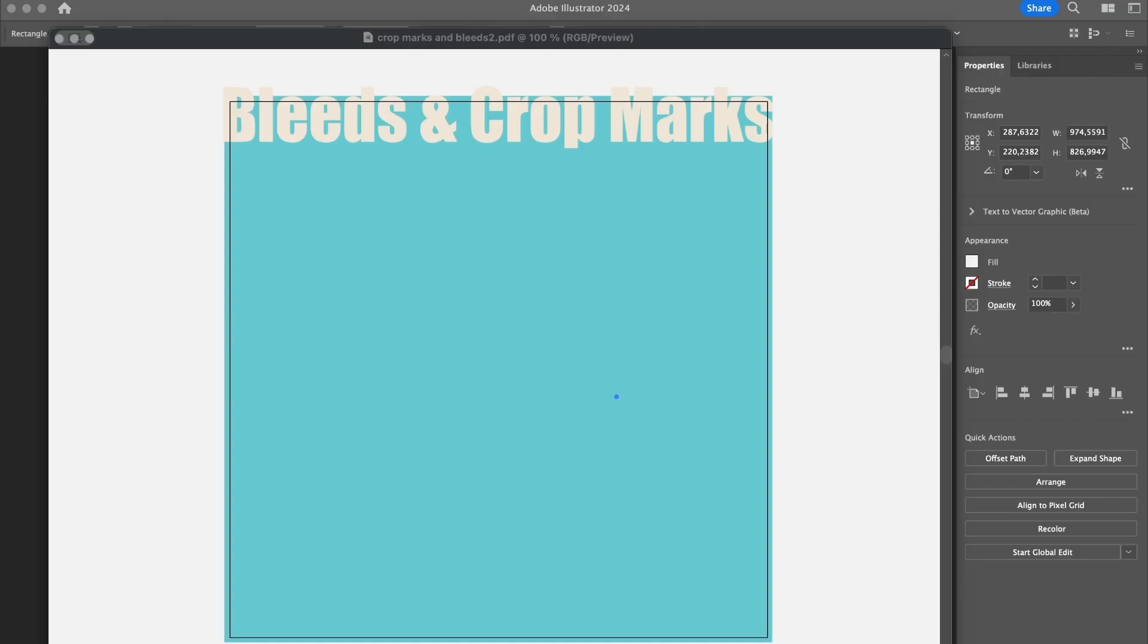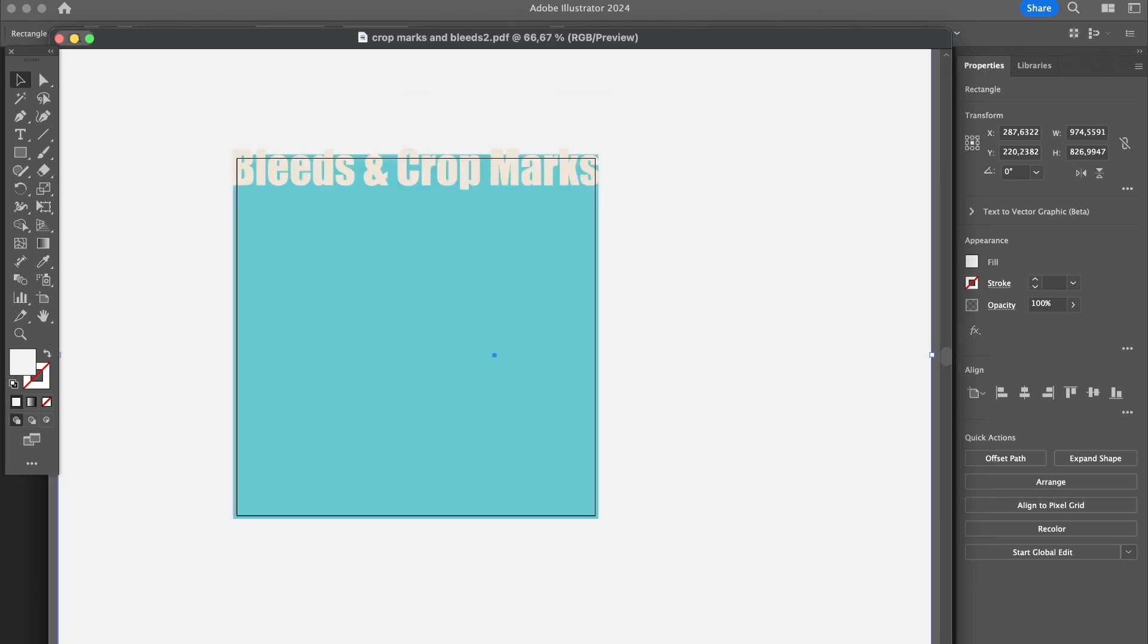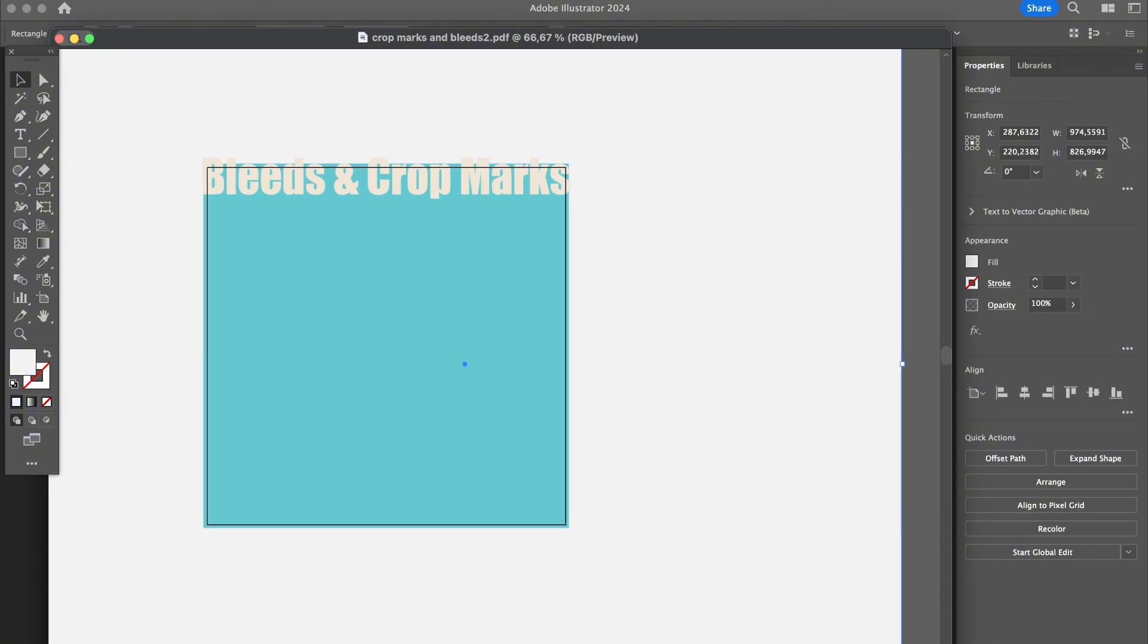I know it can sound quite confusing, so let me show you a quick example here. As you can see, I created an artboard. I created this white background just for you to see it better.